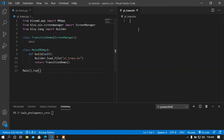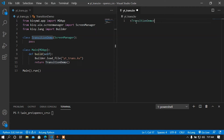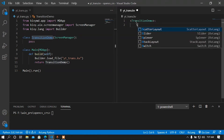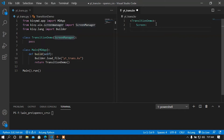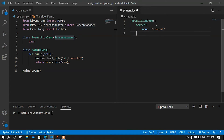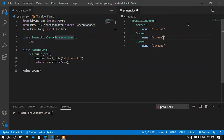In the KV file I'm going to load the TransitionDemo class in angle brackets. After that I'm going to add screens — the ScreenManager only supports Screen widgets. I'm going to name the first screen 'screen one', then copy and paste it a couple of times so that we have three screens, and change the names of those screens.